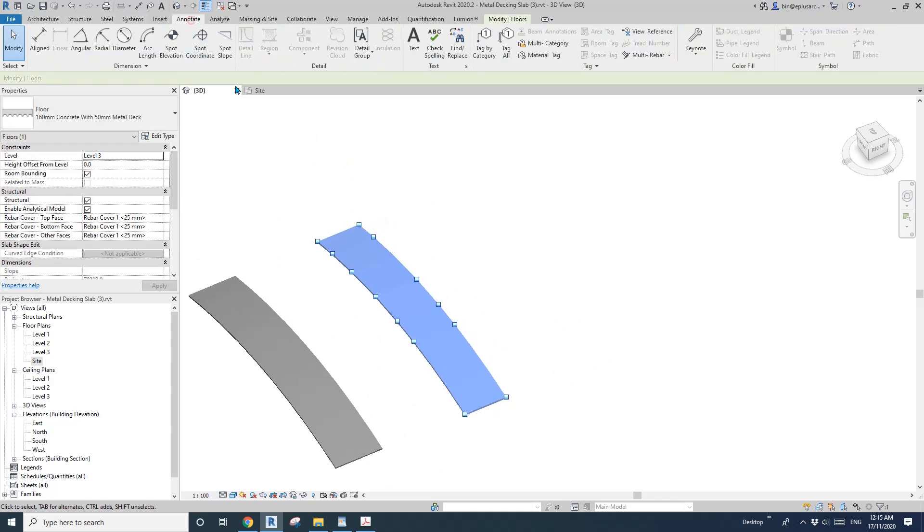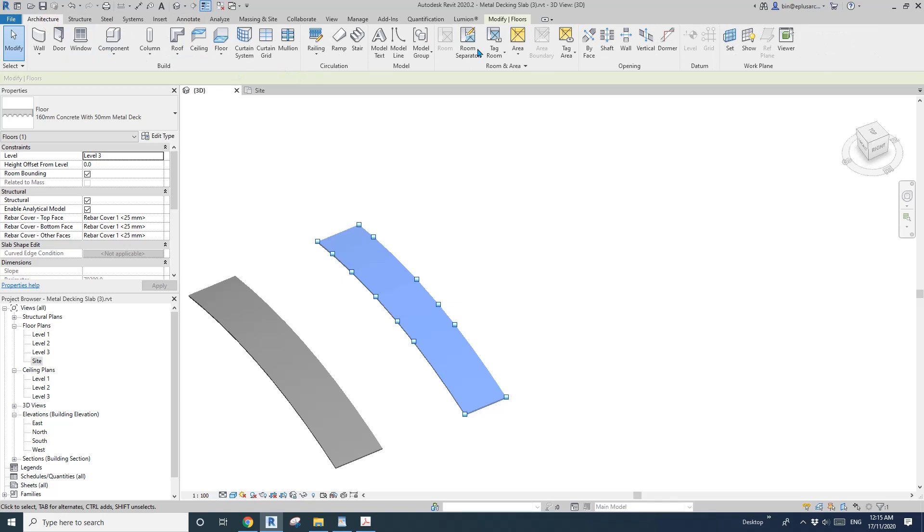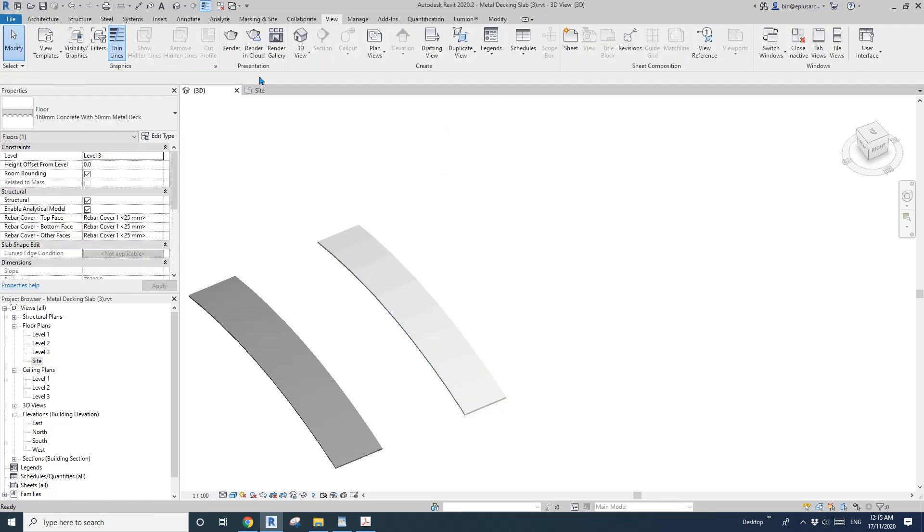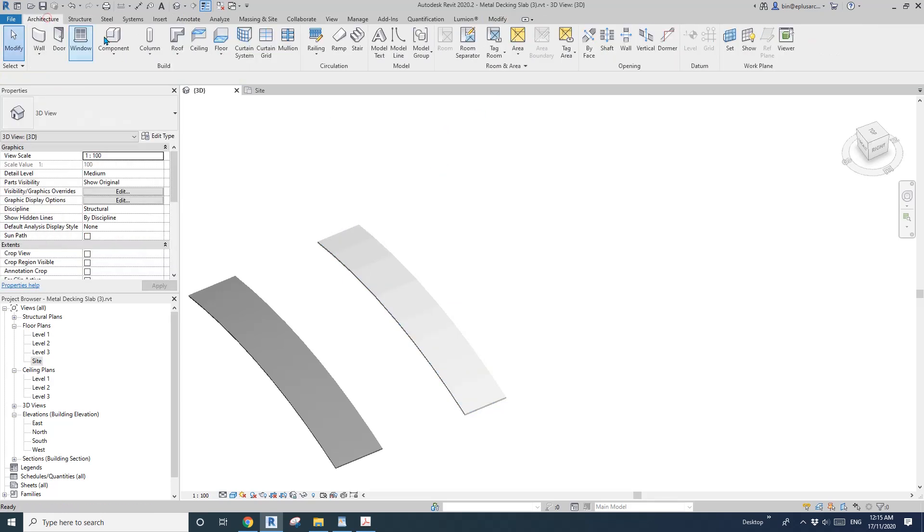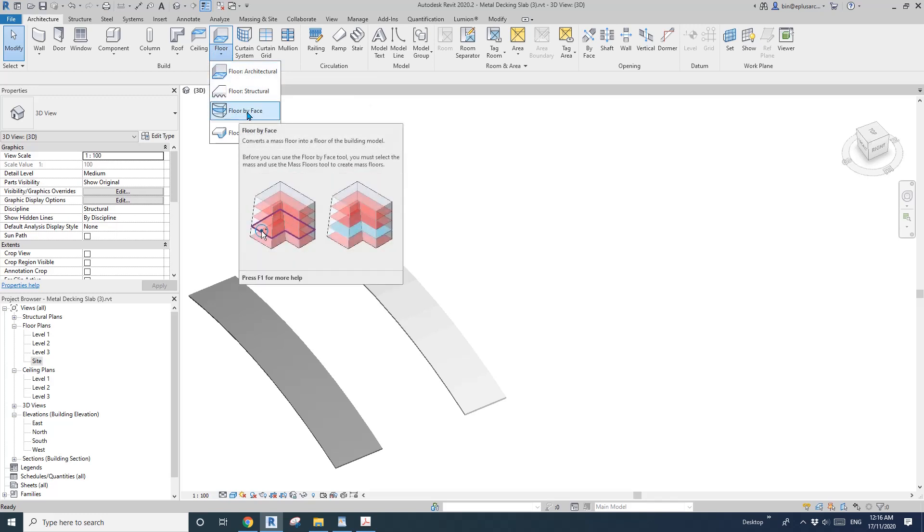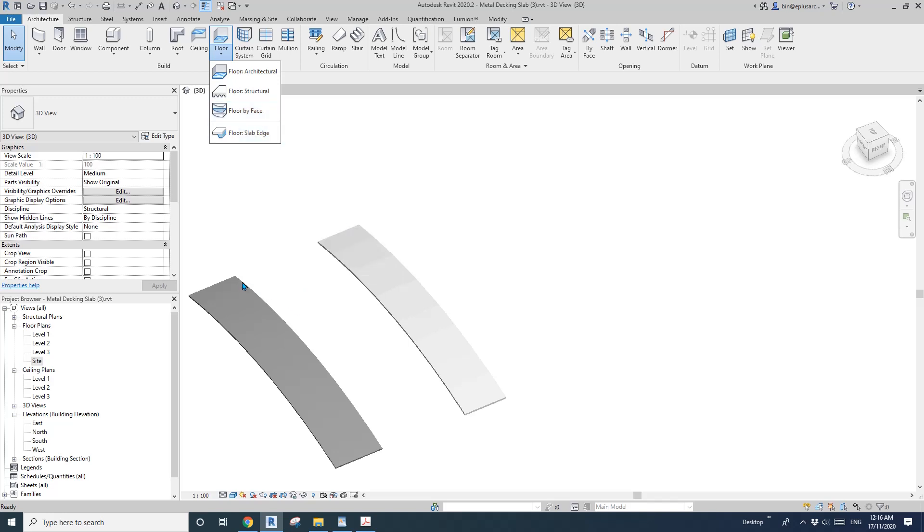Some may think that maybe we can just use floor by face. By the name of this tool it seems like we can pick a face to create a floor. So can we pick a curved mass face to create the floor?